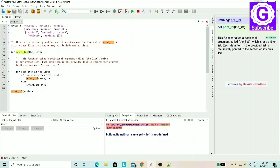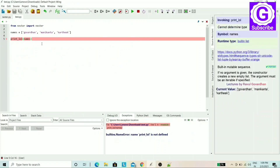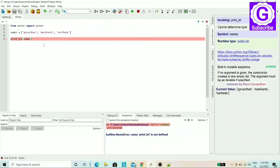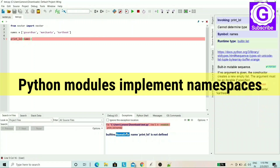To fix this, I will use the import statement. I will import from nester — 'from nester import'. Now, this brings us to an important topic: Python module namespaces. Python code uses namespaces to organize names.